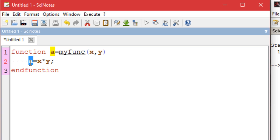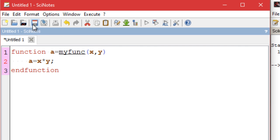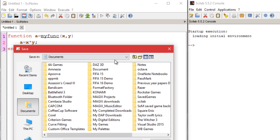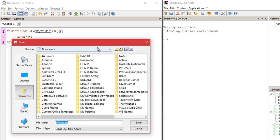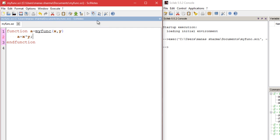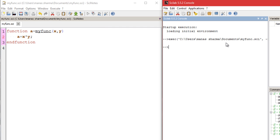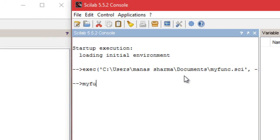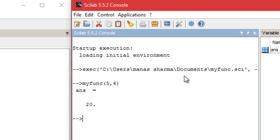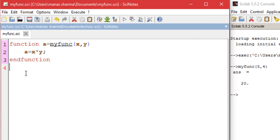The variable 'a' is my output variable and this value is going to be returned whenever 'my_funk' is called. To call this function, just save the program by the name 'my_funk' and run it. Then type the function name and pass the values of length and breadth as arguments — say length is 5 and breadth is 4 — and we get the answer: the area is 20.